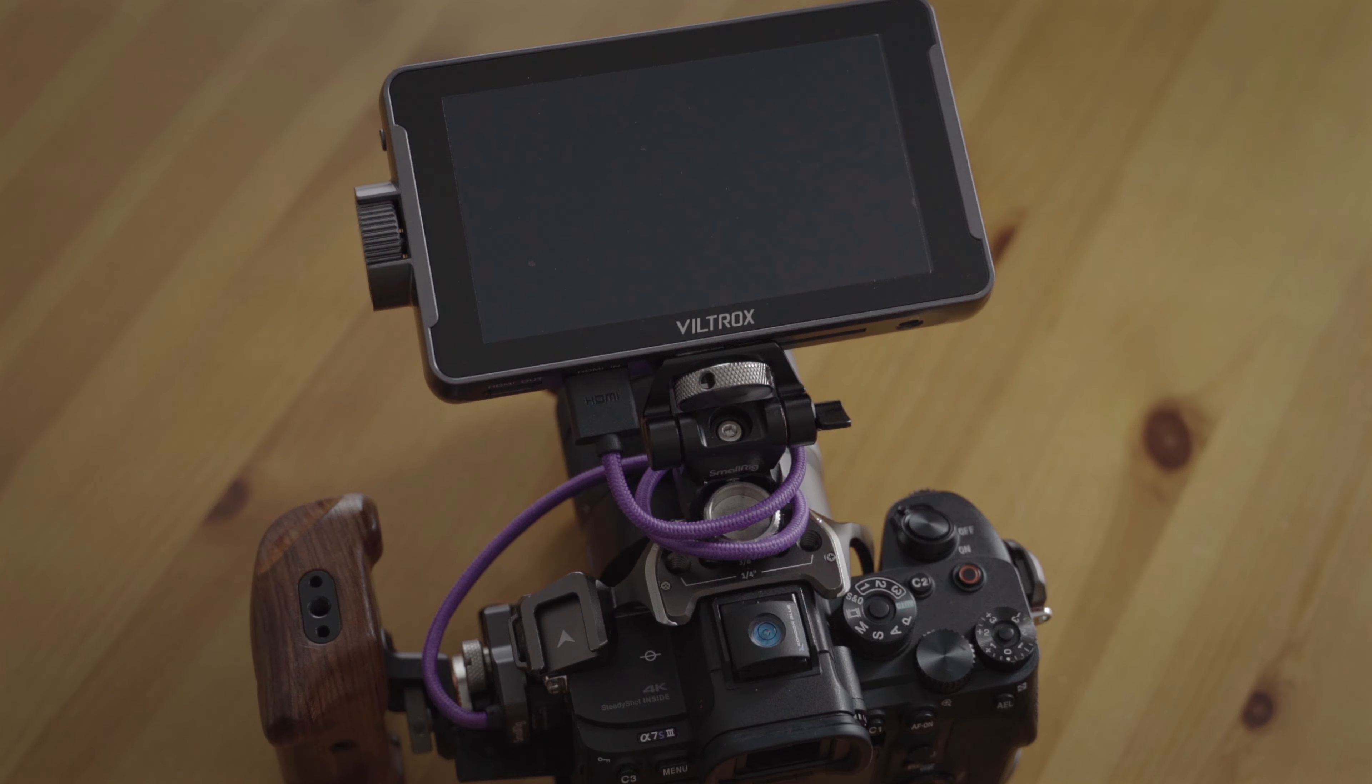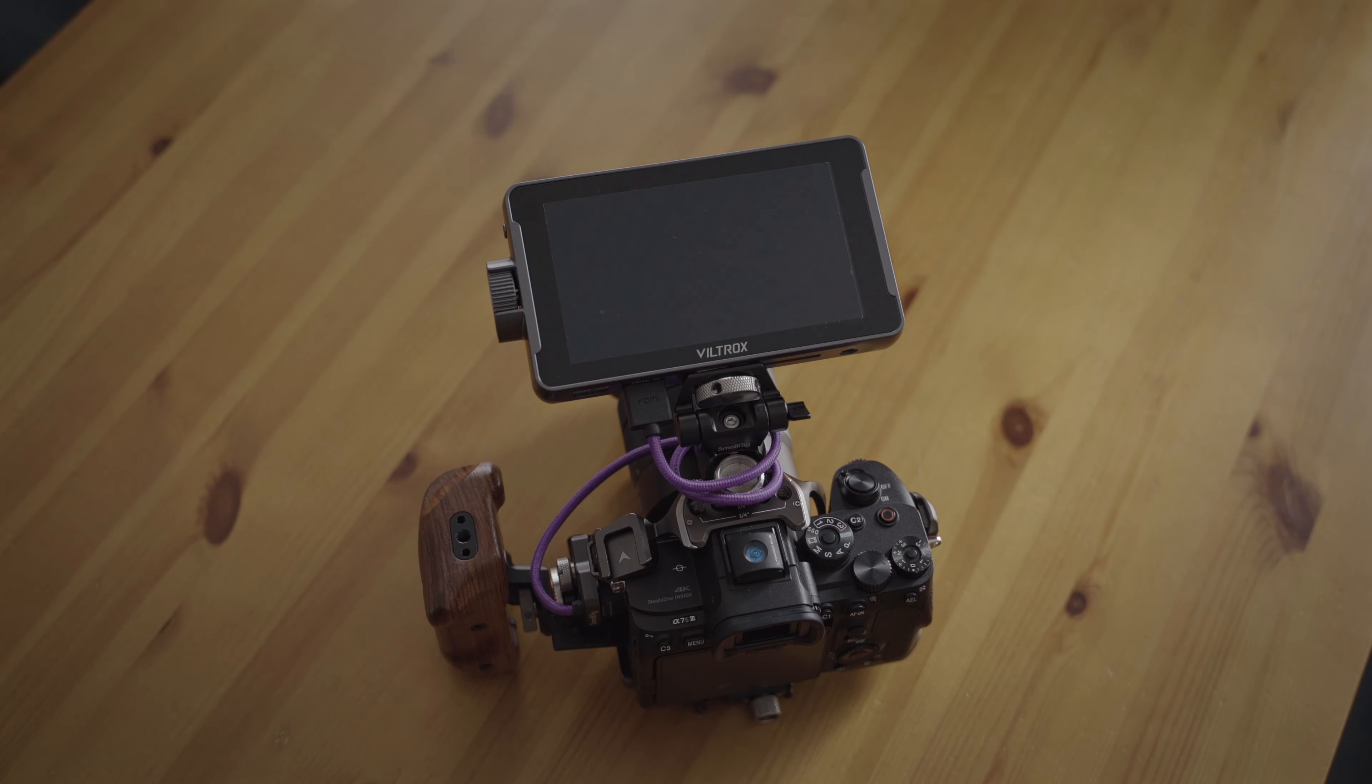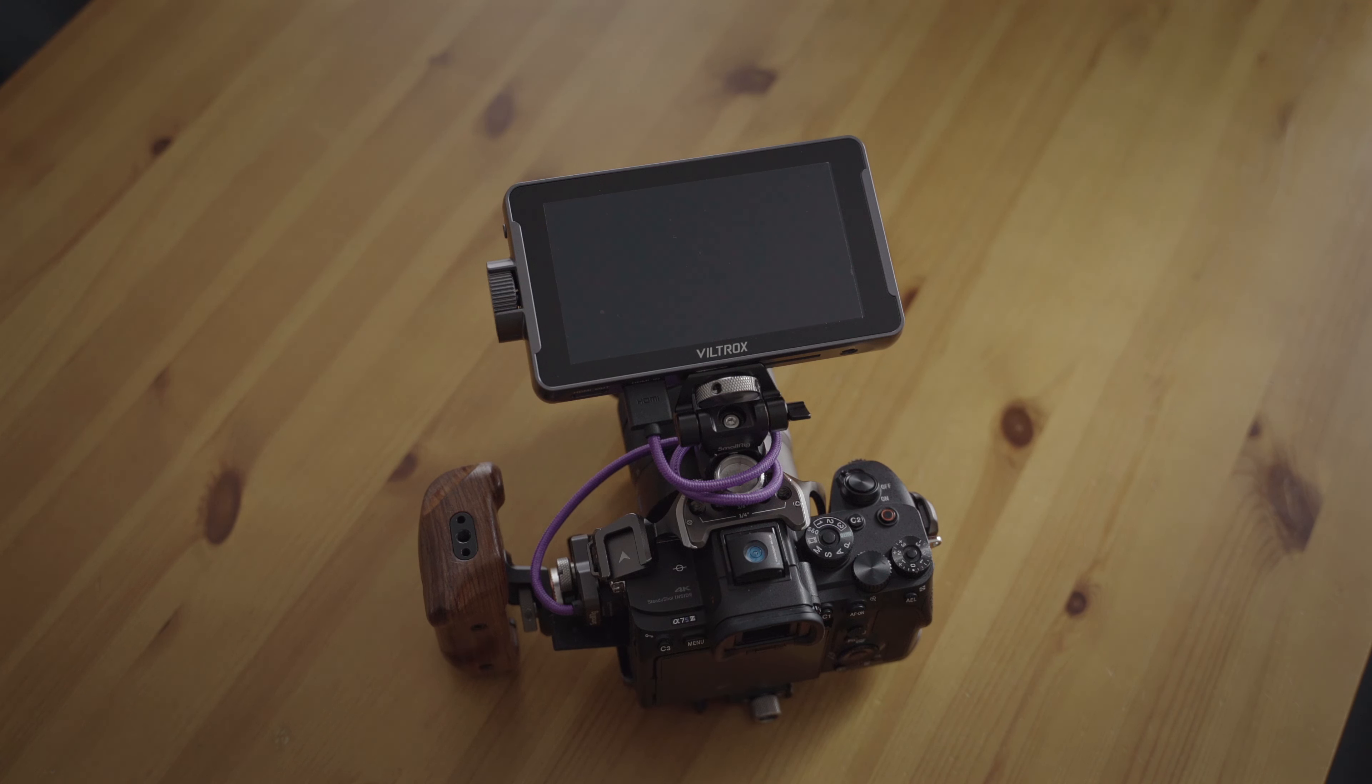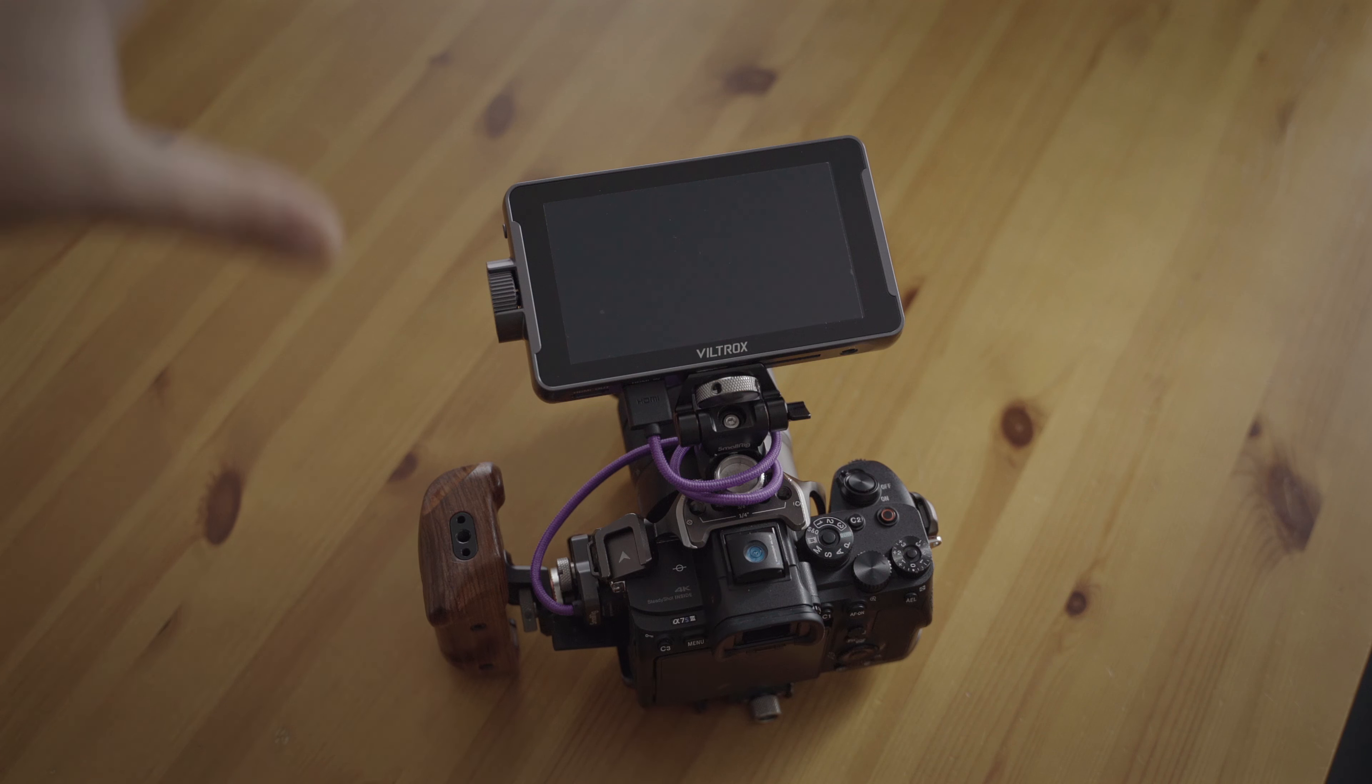Alright, so Viltrox sent me a new monitor. As I showed in the other video, I had a few issues with HDMI and the fan speed, and then mine stopped working, something with the backlight unit. So they sent me a new one with the latest firmware.